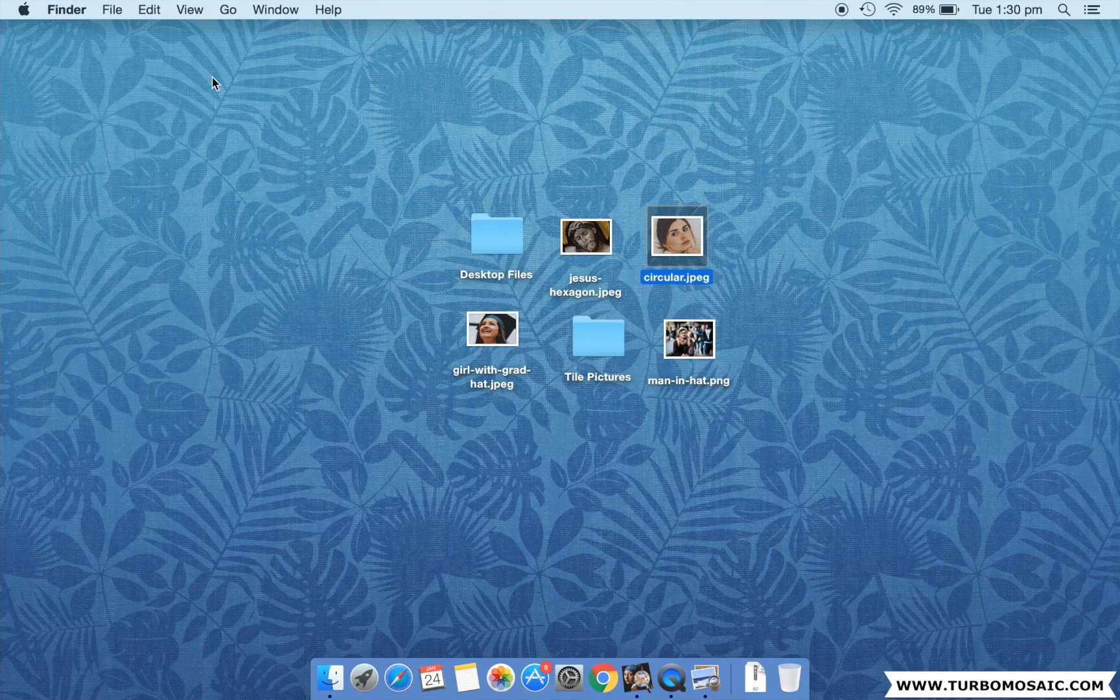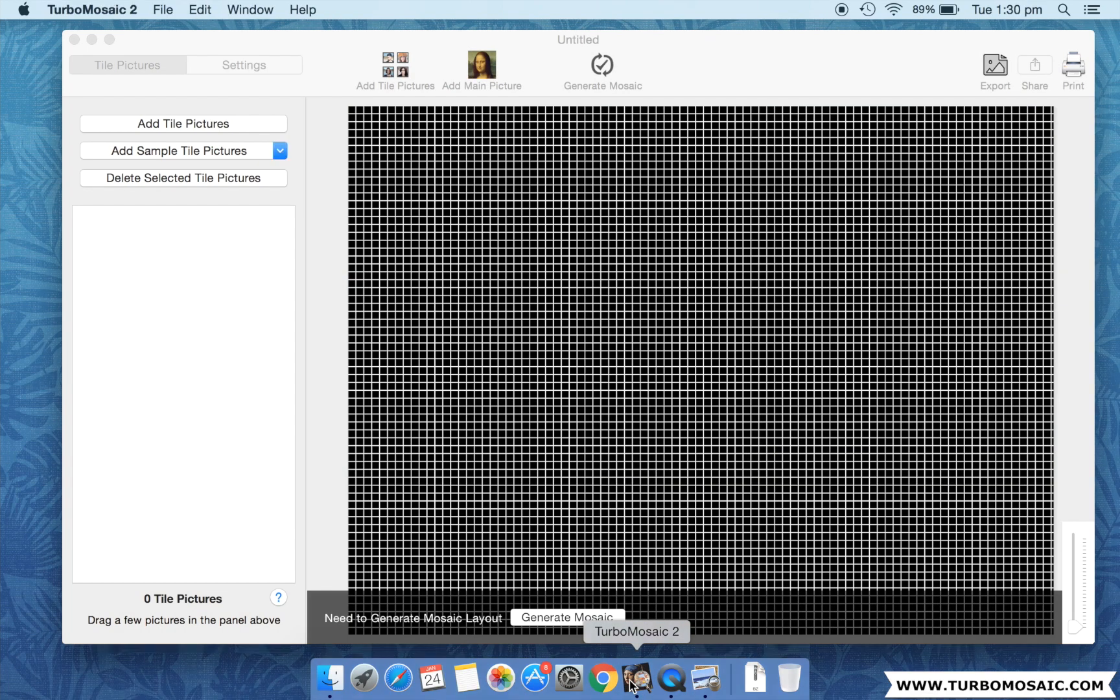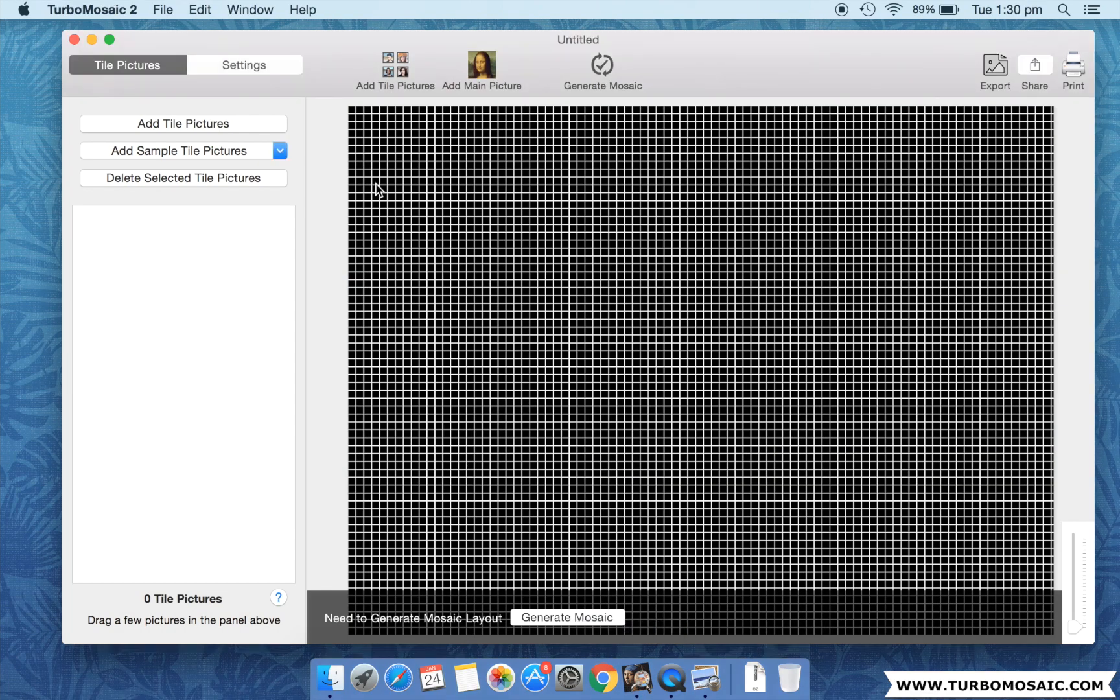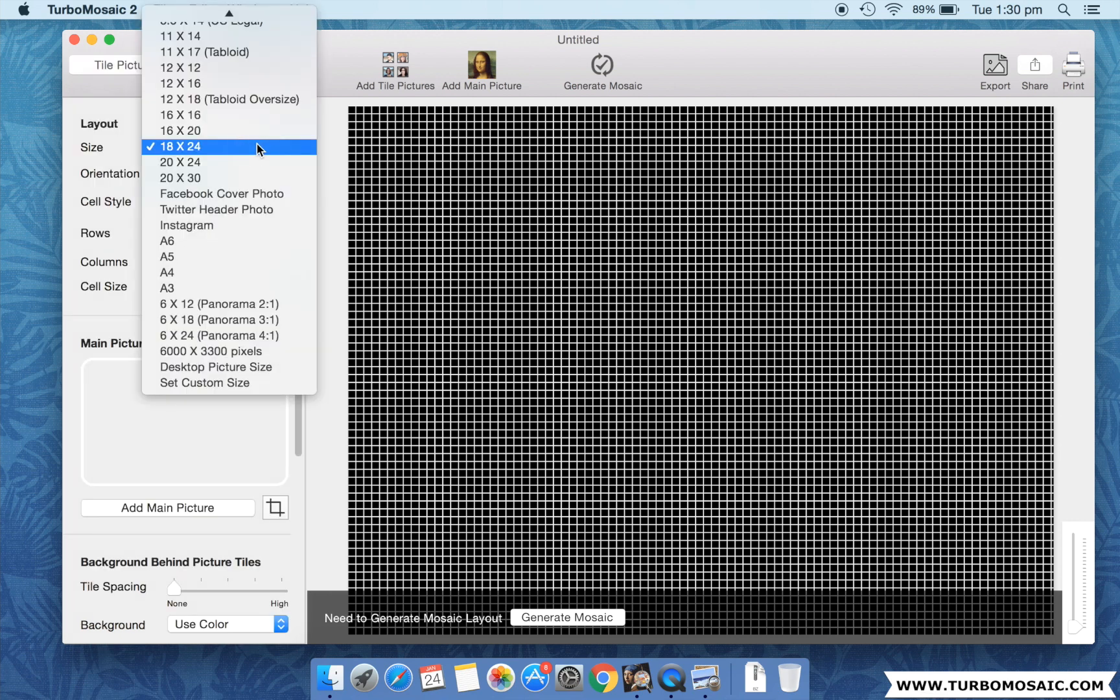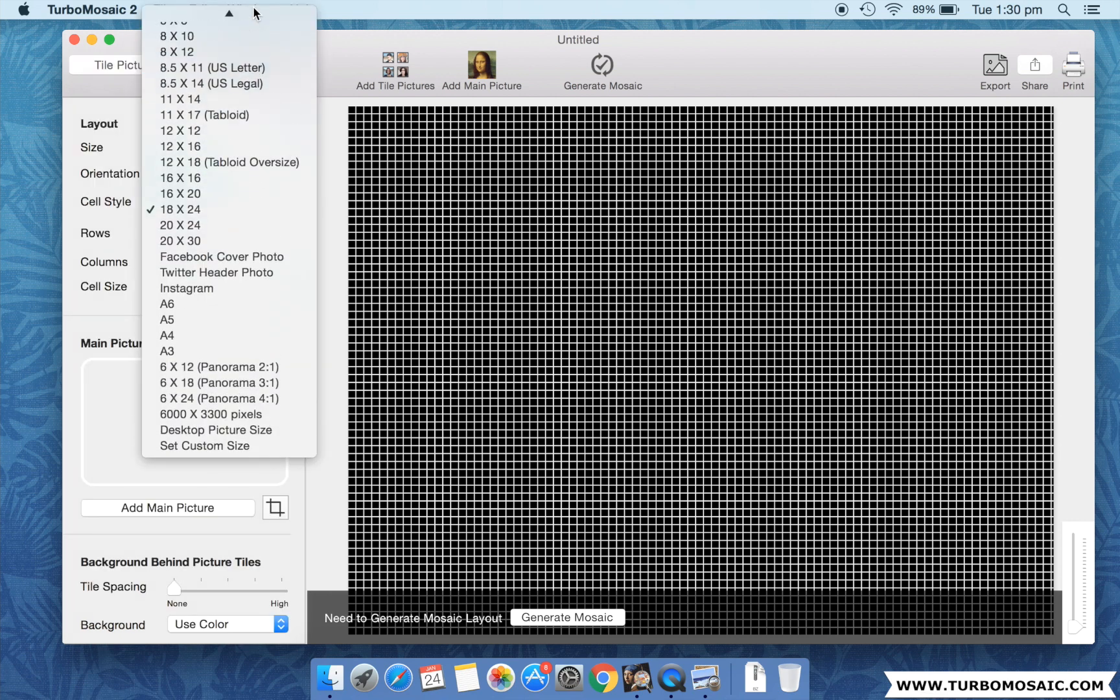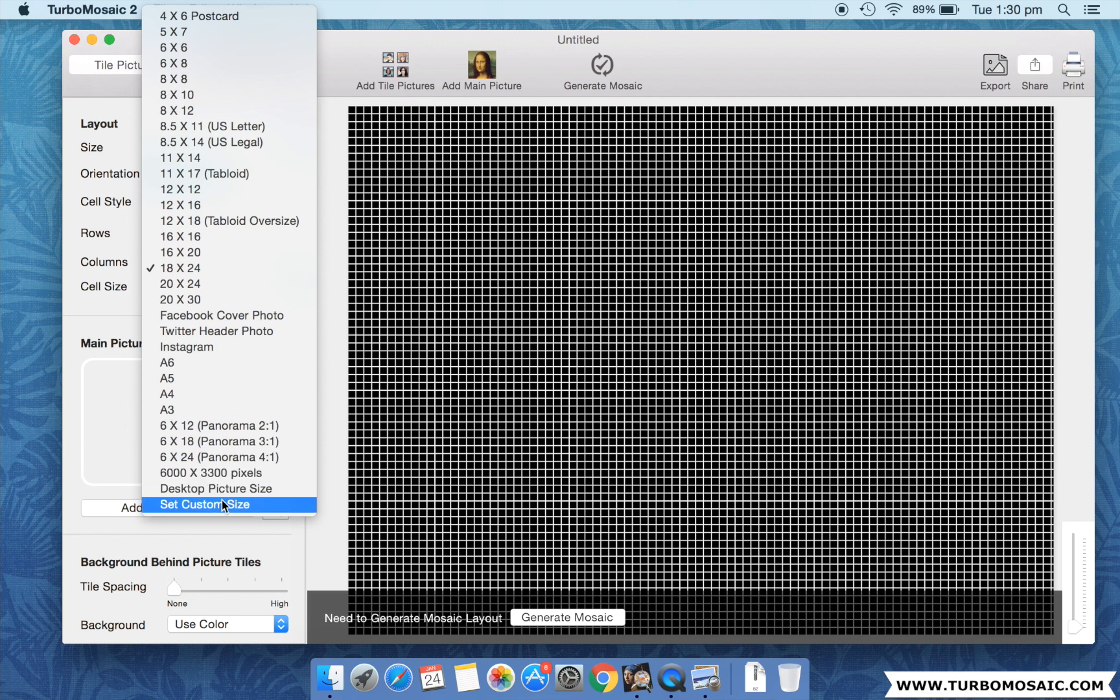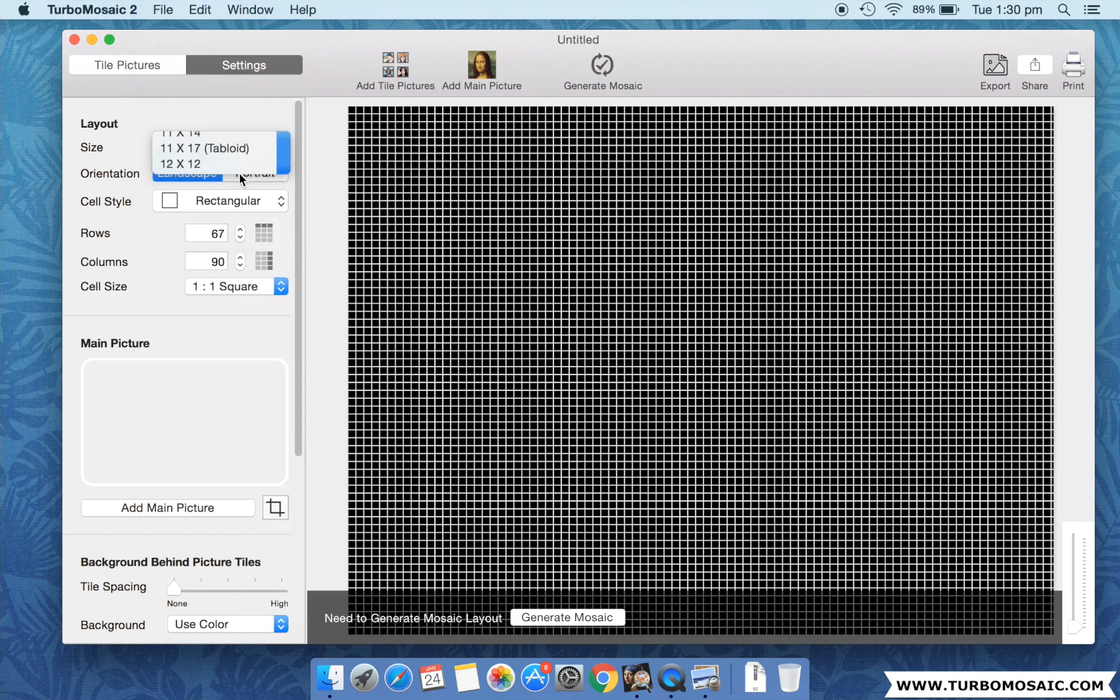Let's get started. First open Turbo Mosaic and select an output size for your photo mosaic. You can choose from a large number of preset sizes or you can set your own custom size. In this demo we will use an 11 inches by 17 inches landscape size. Note that we are using rectangular tiles for our mosaic.